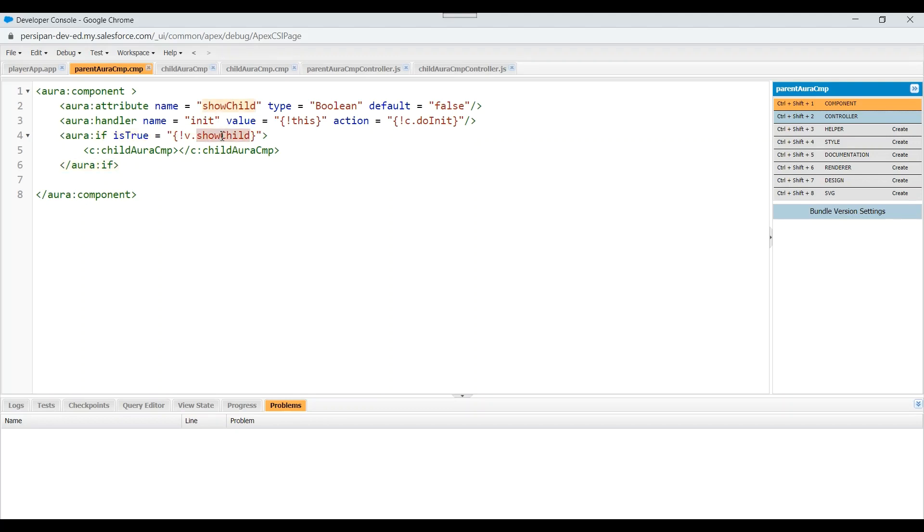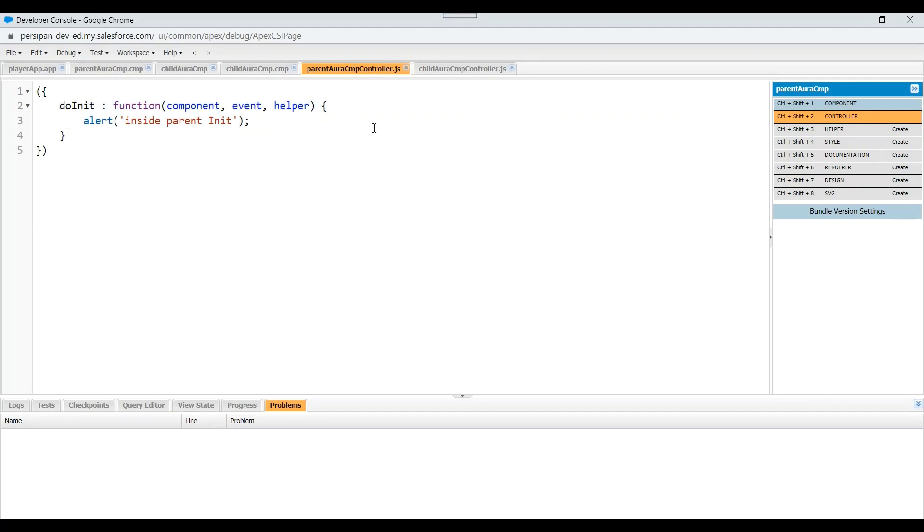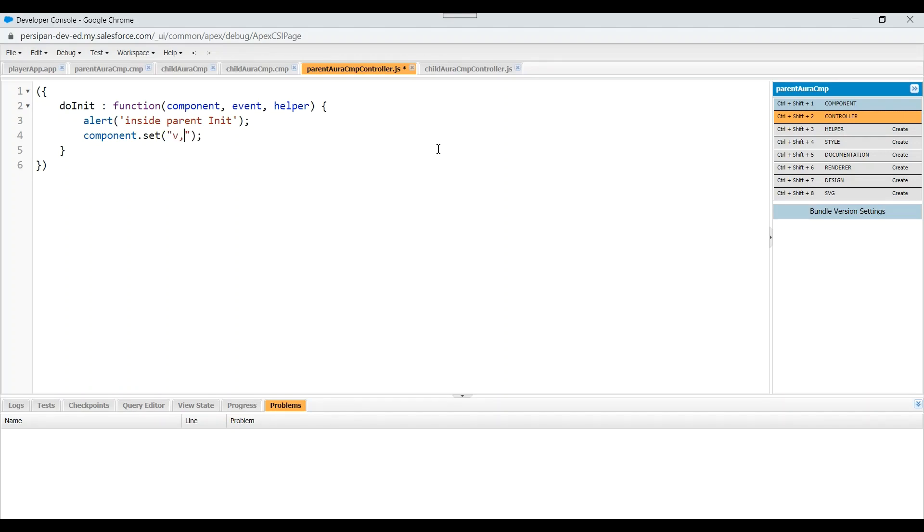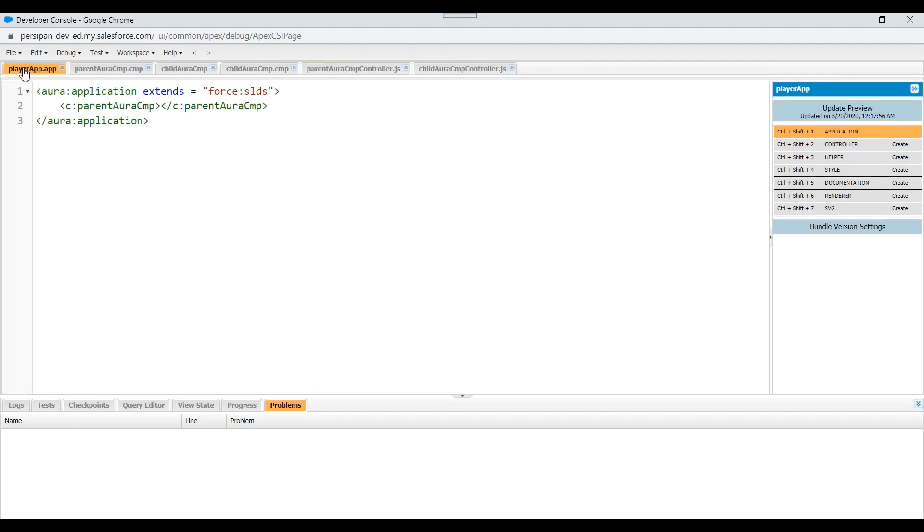So we'll go inside parent component's init method and here we'll make that attribute's value as true. So let's make component.set v.showChild as true. Let's save this. So let's reload our application and let's see which init gets executed first now.